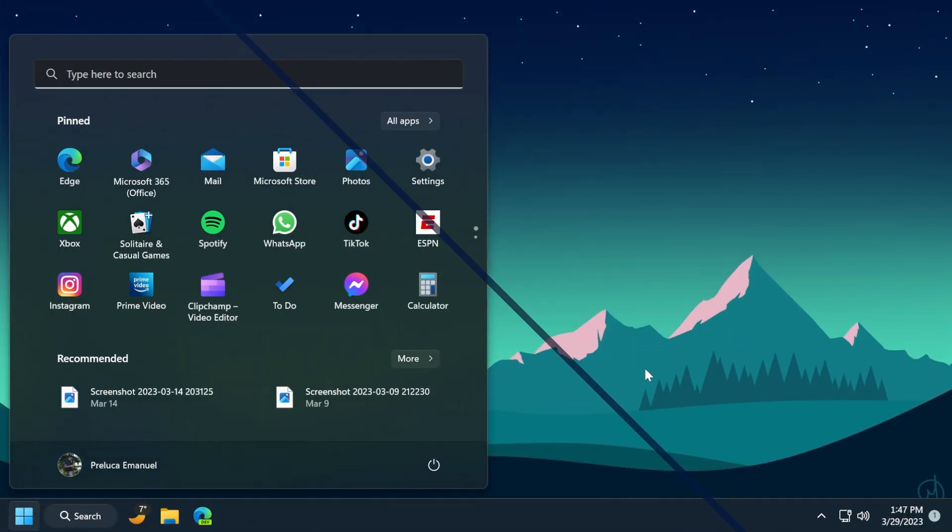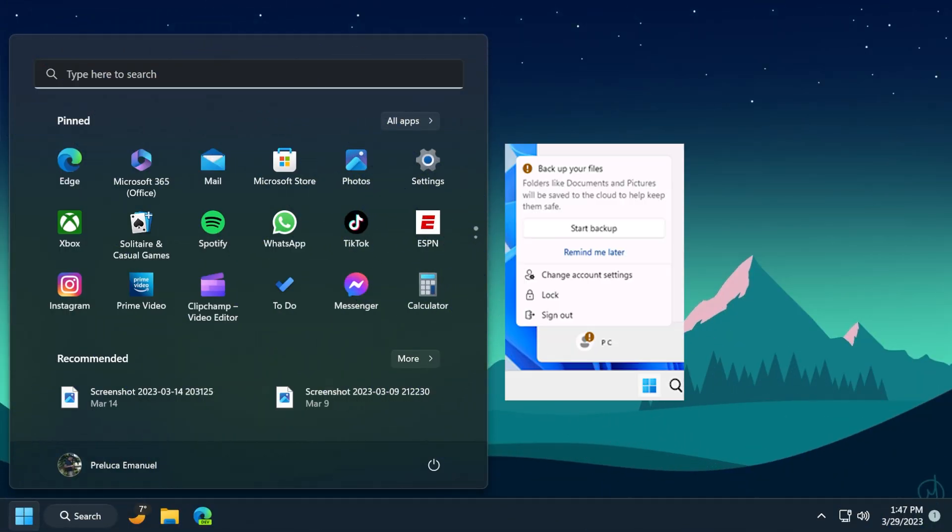So let's begin with the video. First of all, this update introduces notifications for Microsoft accounts in the Start menu. This is only available to a small set of users but it will deploy more broadly in the coming months. And of course, some devices may notice different visual treatments to this.